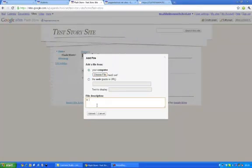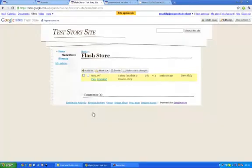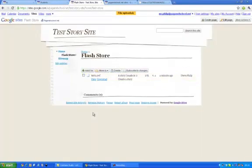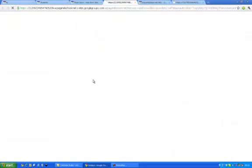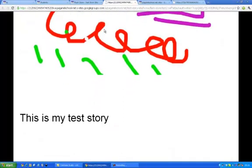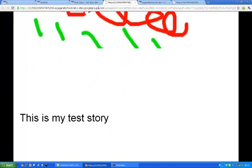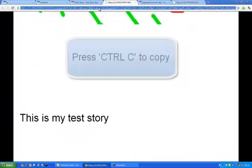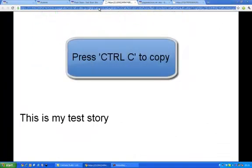I call it a story I made in to create a story. And I'm going to upload that. Now before you do anything else, we need to copy the link of that site. So I want to view that site there and copy the link at the top. So click it and just control C to copy that.